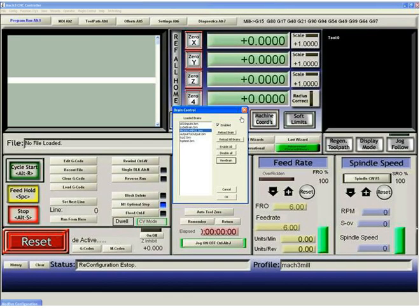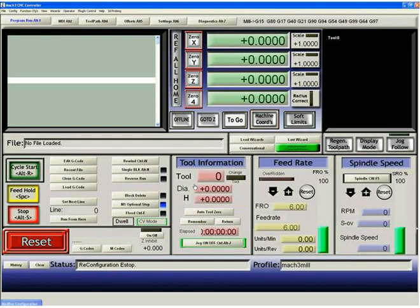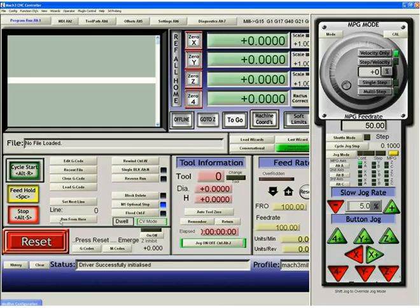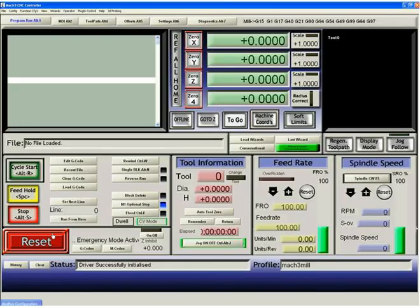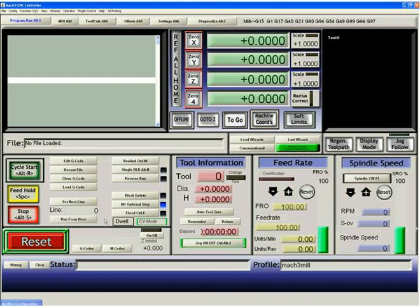So if I close this brain viewer and close this and reset Mach 3, and I rotate the MPG, you can see that the MPG is now operating Mach 3. Now that's an MPG coming in from a Mod.io. It is not being processed by Mach 3 at all.